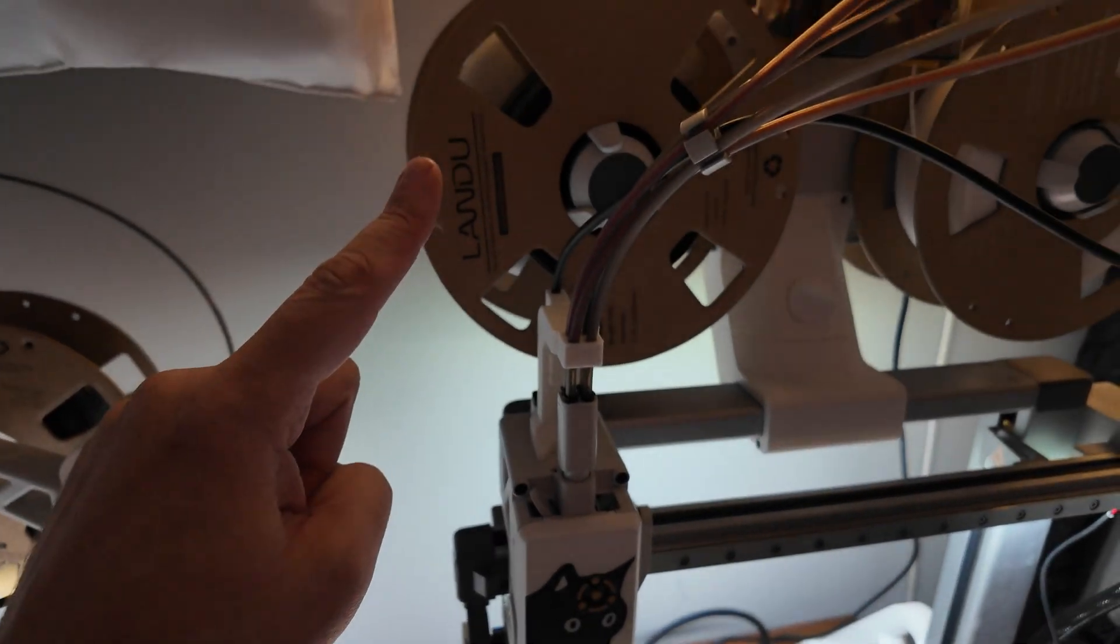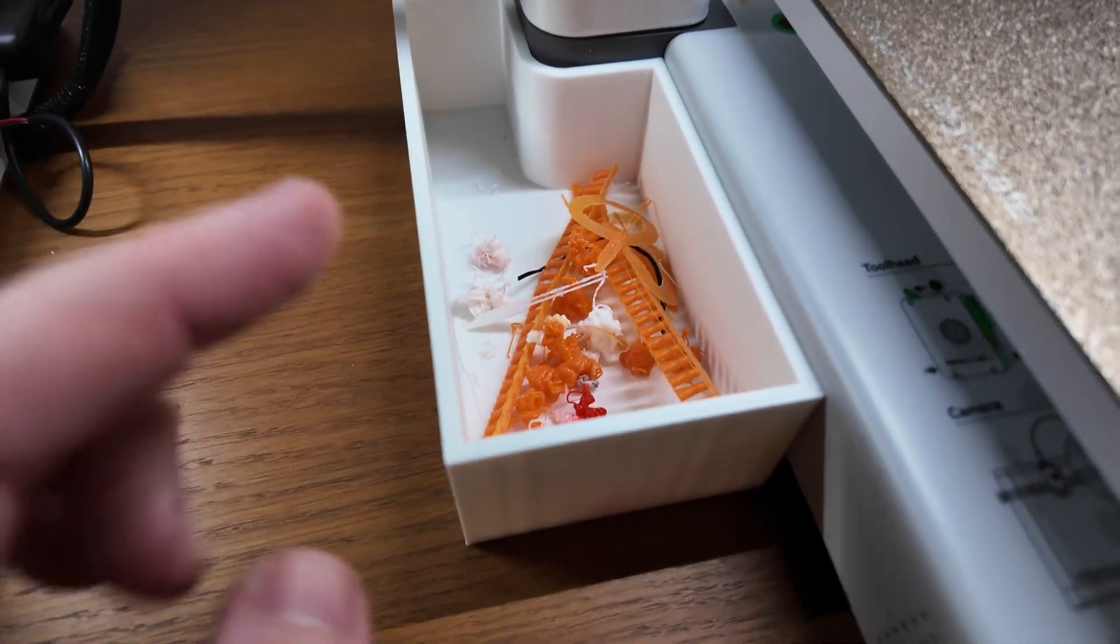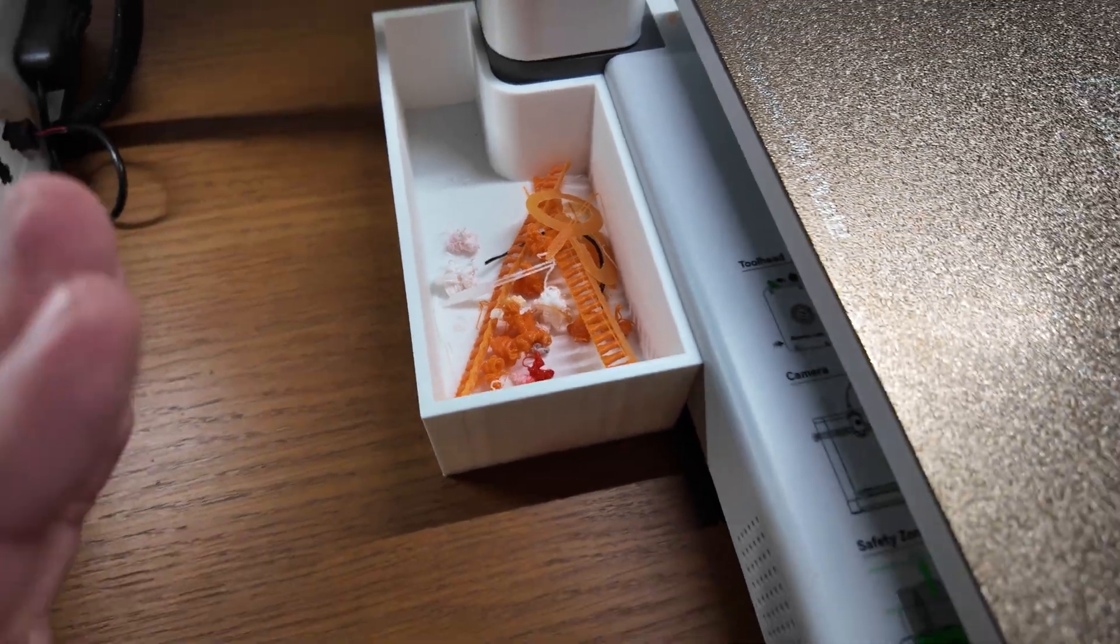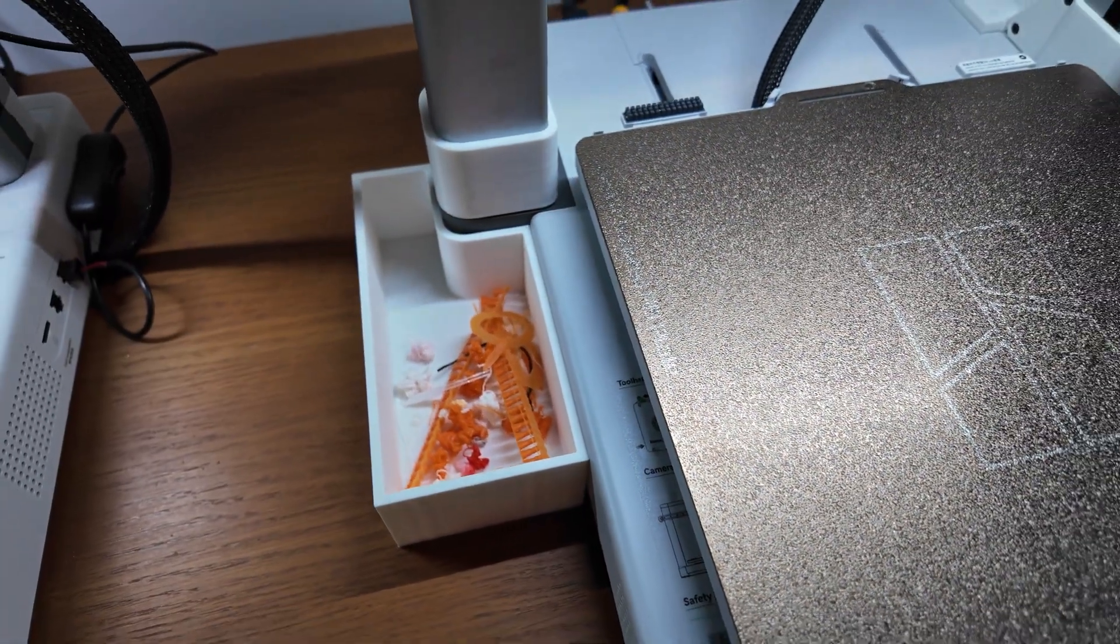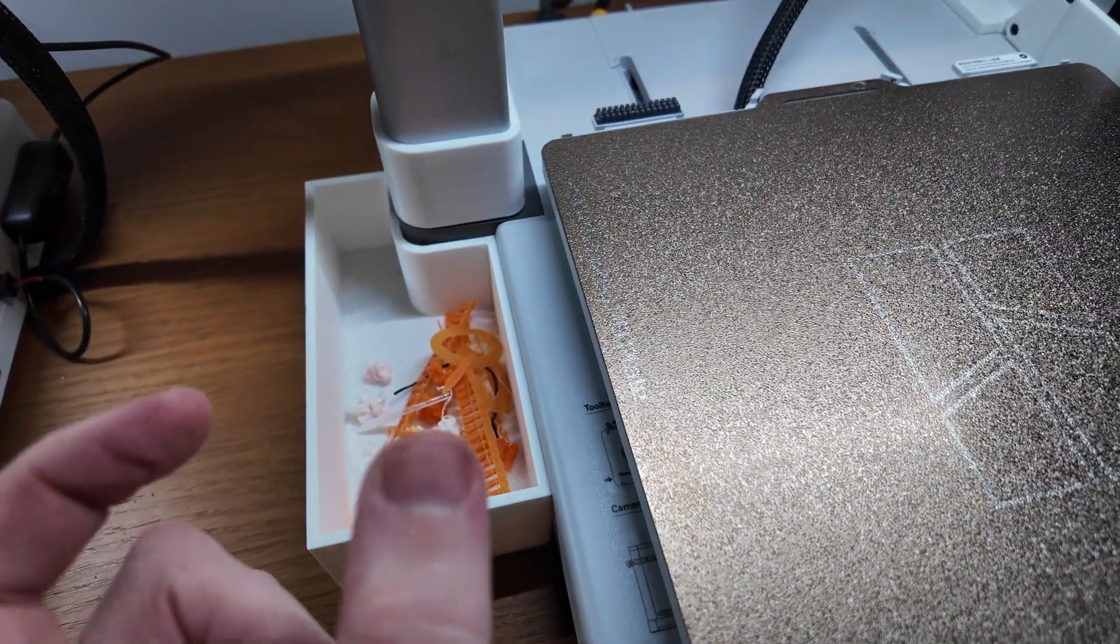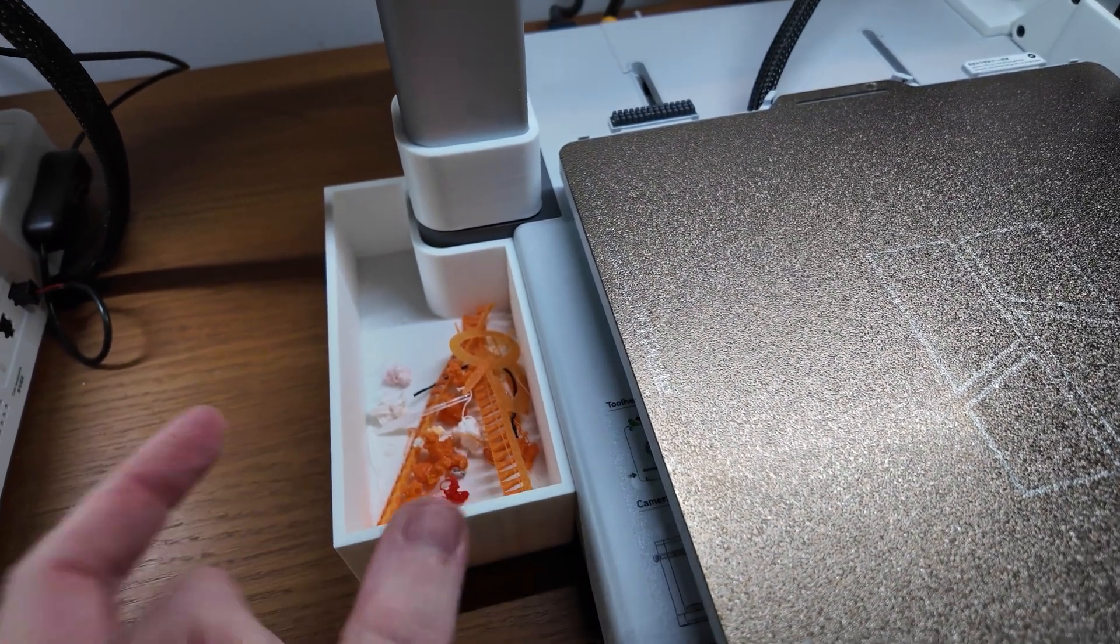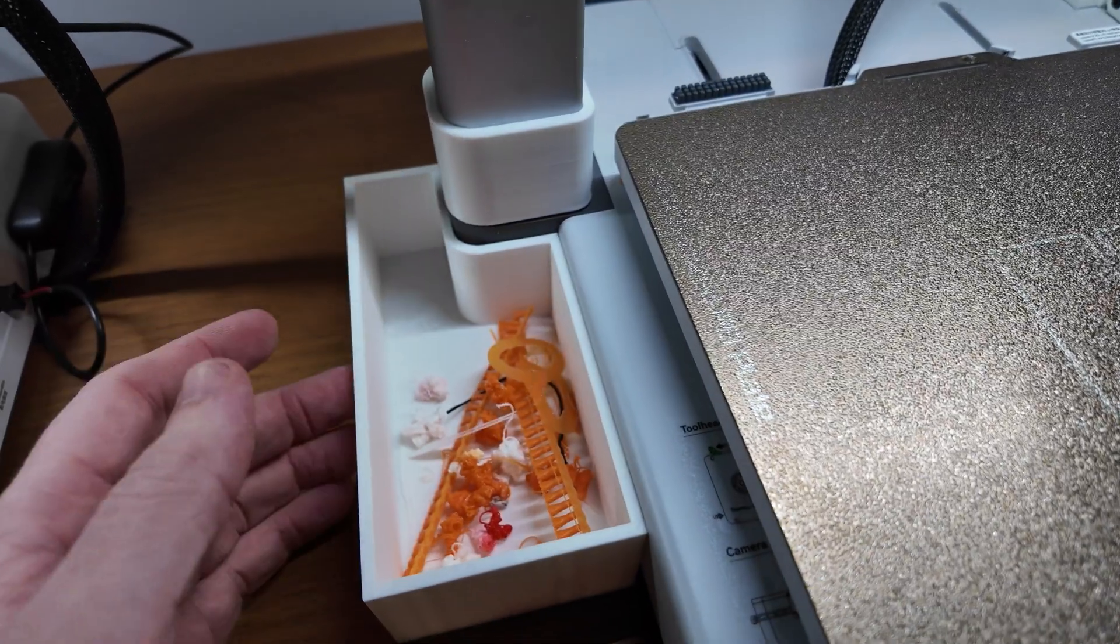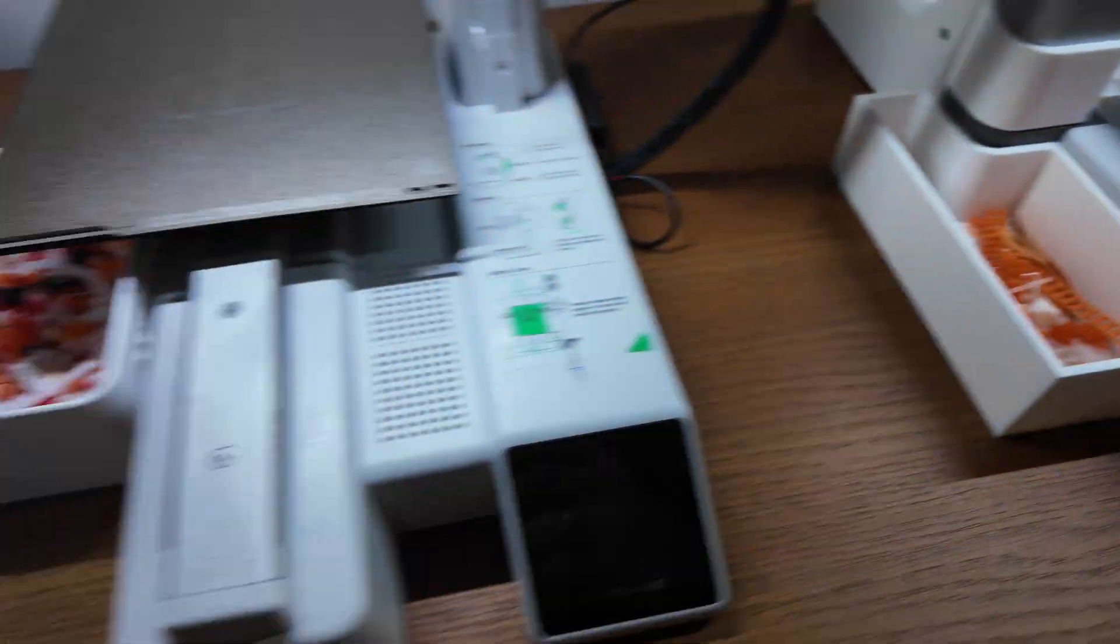First things first, anyone who has an AMS needs a poop bucket. So this is the one that I printed for this. At the time I had the printer in the corner so I needed a small thin poop bucket to go to the side. That was perfectly modeled around that so that was quite good.